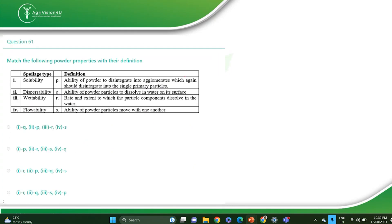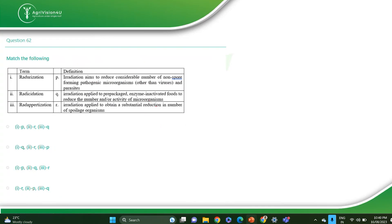Which powder properties match their definitions — solubility, dispersibility, wettability? The correct answer for that is RPQS. The next match the following is regarding the irradiation process and its types. Correct answer is RPQ. Radurization means irradiation applied to achieve optimal sustainable reduction in number of spoilage organisms. Radicidation means irradiation aimed to reduce the number of spore-forming pathogenic microorganisms. Radappertization means irradiation applied to pre-packaged enzyme-inactivated food to reduce microbial activity.